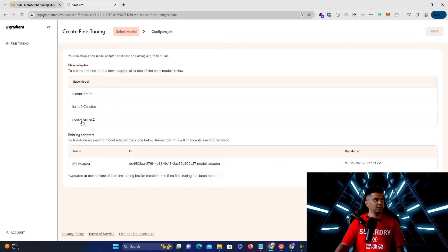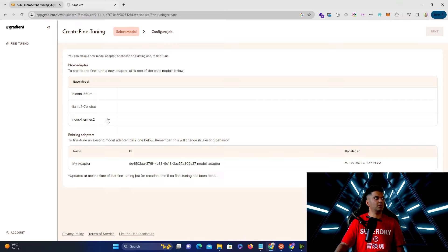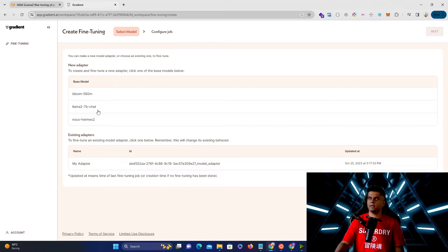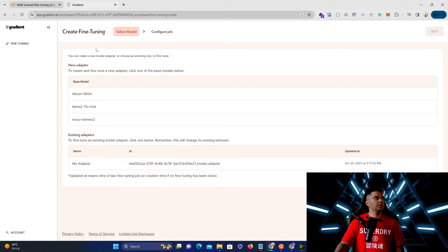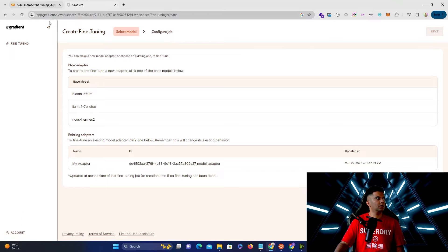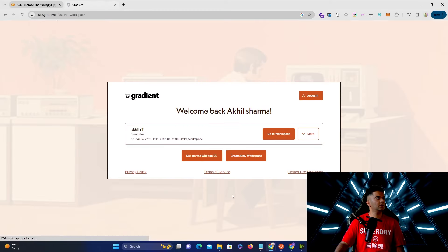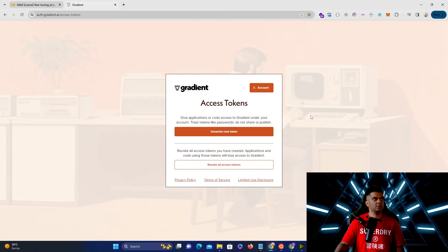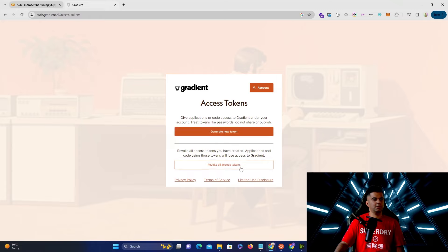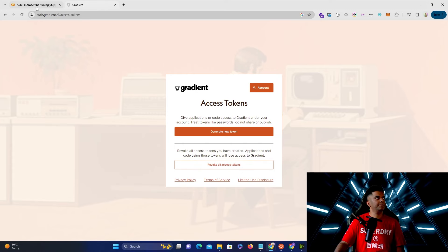So you could select Bloom 560M you could select Llama 2 7b chat you could select New Hermes 2 as well. So I've chosen this one because that's the one I wanted to use the Llama 2 7b model. I think they will be adding Llama 13b as well which is a much better version of Llama 2. But the other thing that you want to do is you want to go back and click on account and click on access tokens and here is where you will create your new access token. And once you're done with it once you want to publish this you can revoke all access tokens which is what I'll do after launching this video.